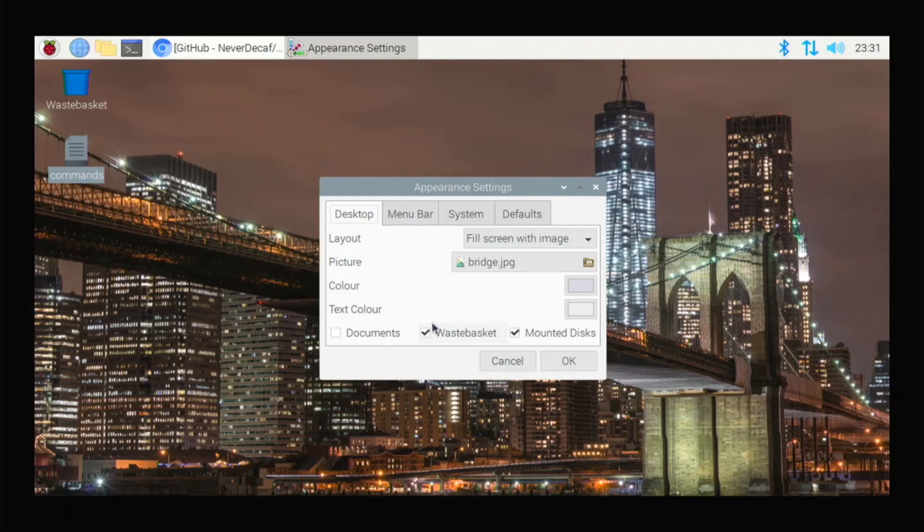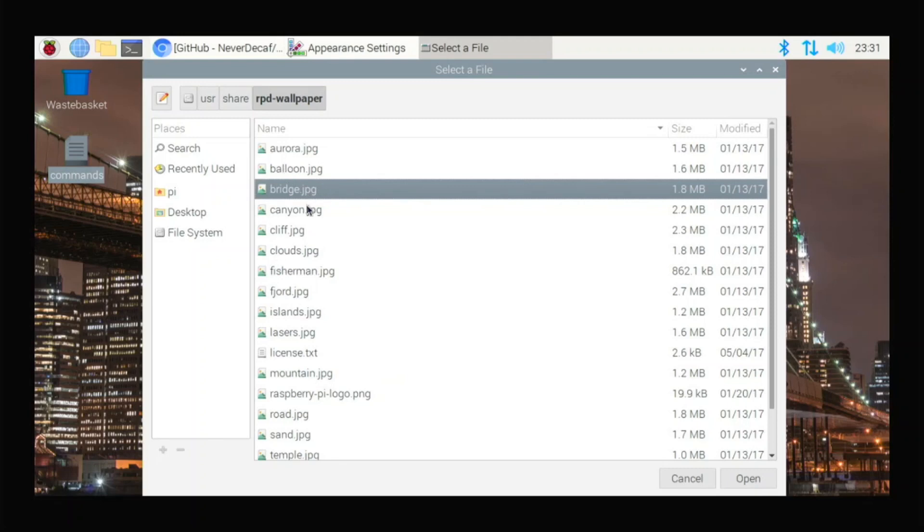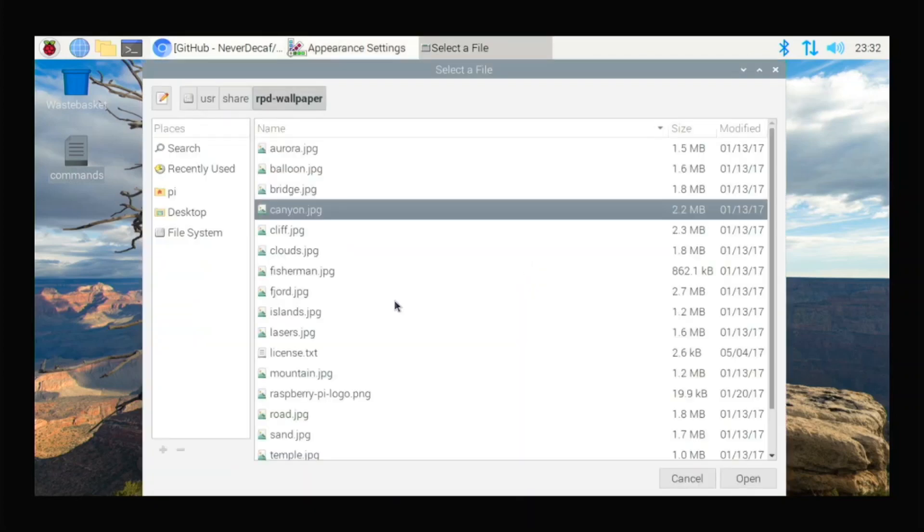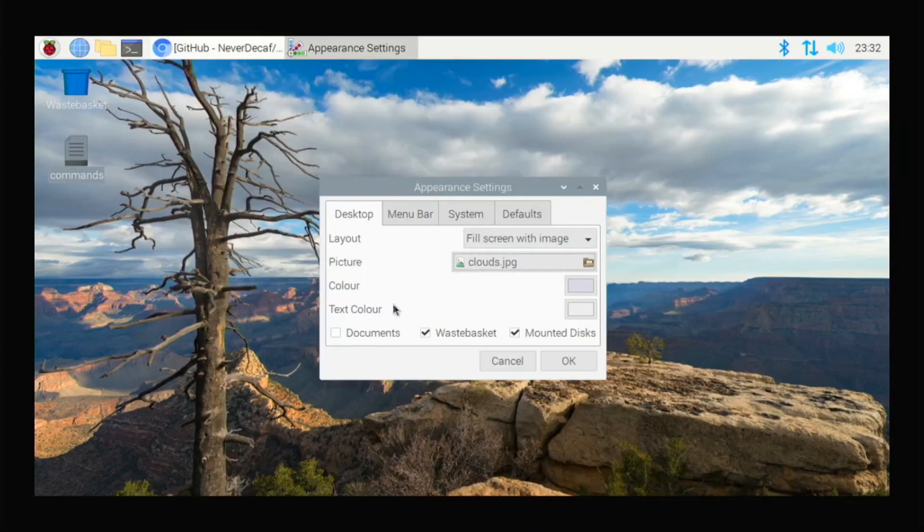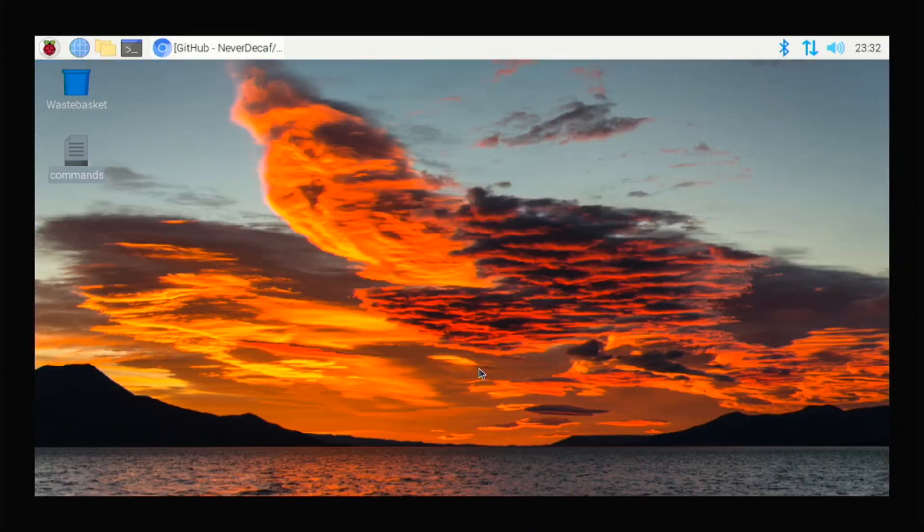So if you right click and go to desktop preferences and go down, you can always change your background image to whatever you can just test out these to see different ones. So Canyon, that's Canyon. And then we have clouds, which kind of looks cool in my opinion.